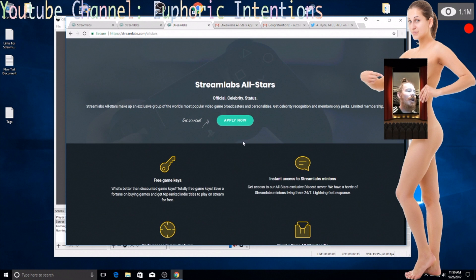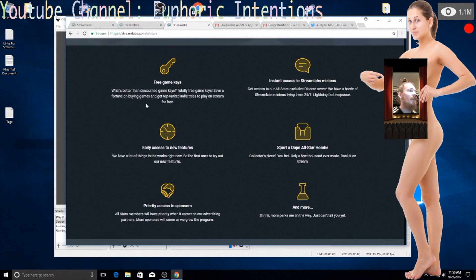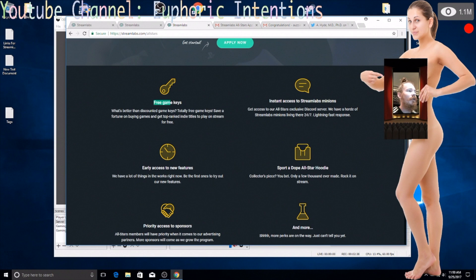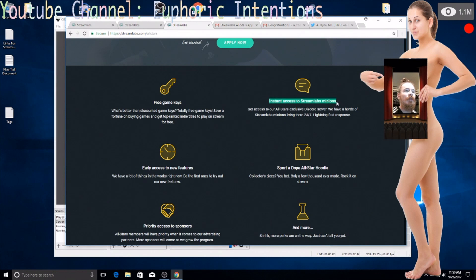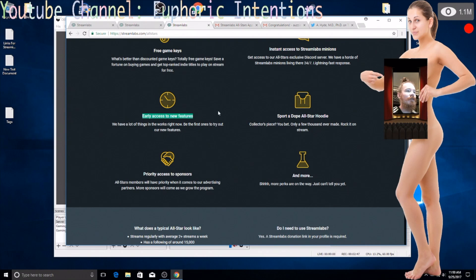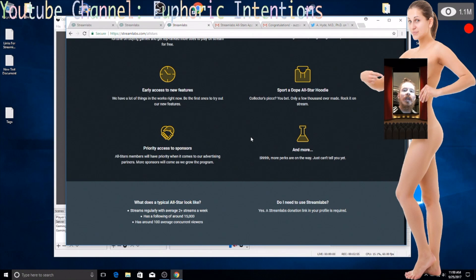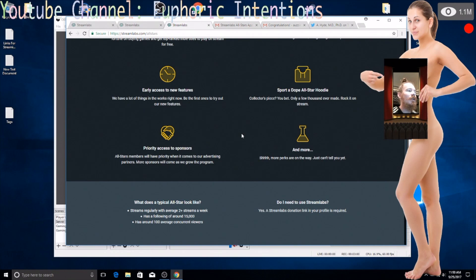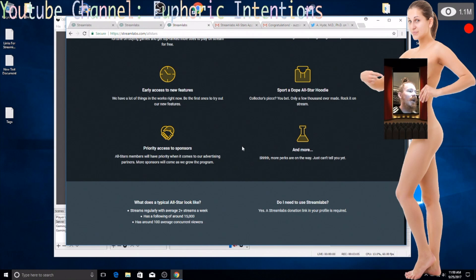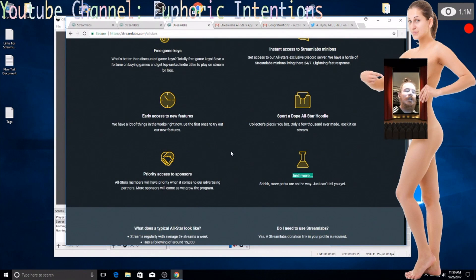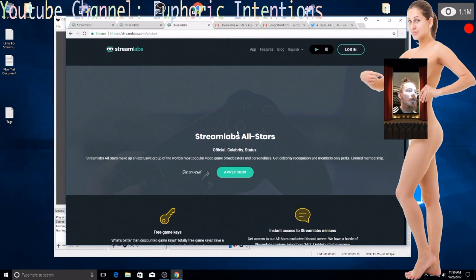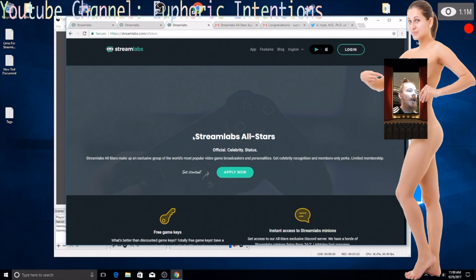I browsed more into this and found you can get free game keys, instant access to Stream Labs which I'm guessing is customer support, early access to new features, they send you a dope all-star hoodie, something I can showcase like the fact that I've kind of ascended to the next level in regards to live streaming, priority access to sponsors which means that I can possibly start making this a viable platform for a living. Oh and more, be quiet about it, that's on a need to know basis.